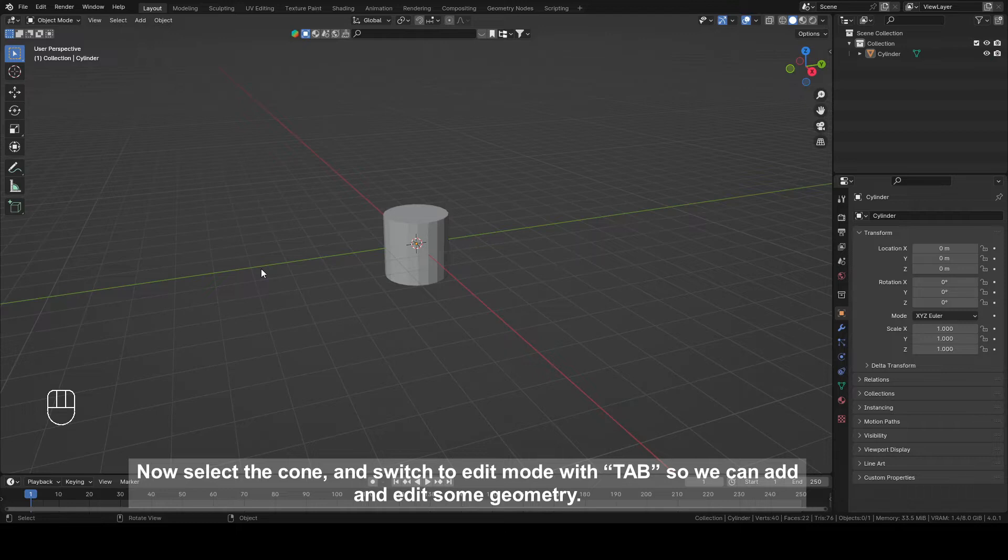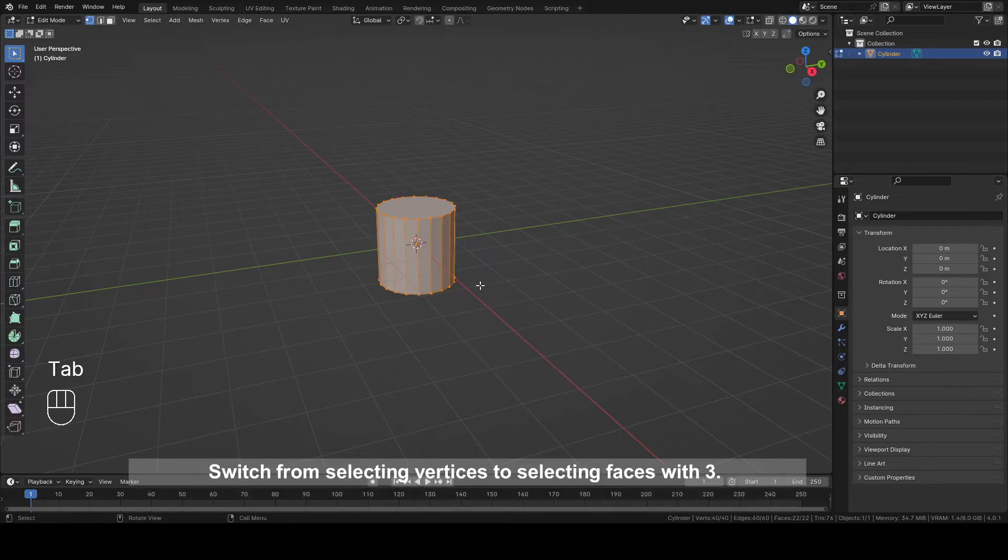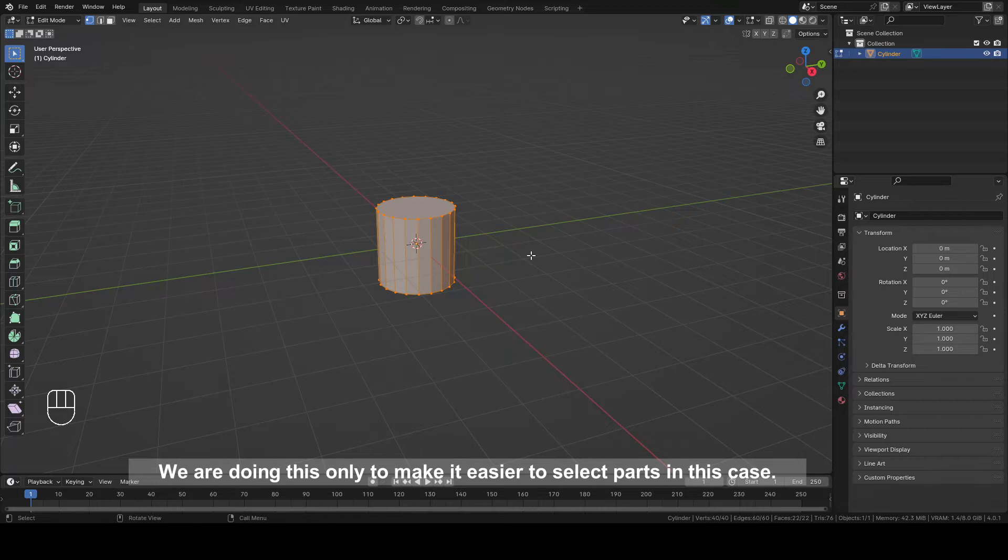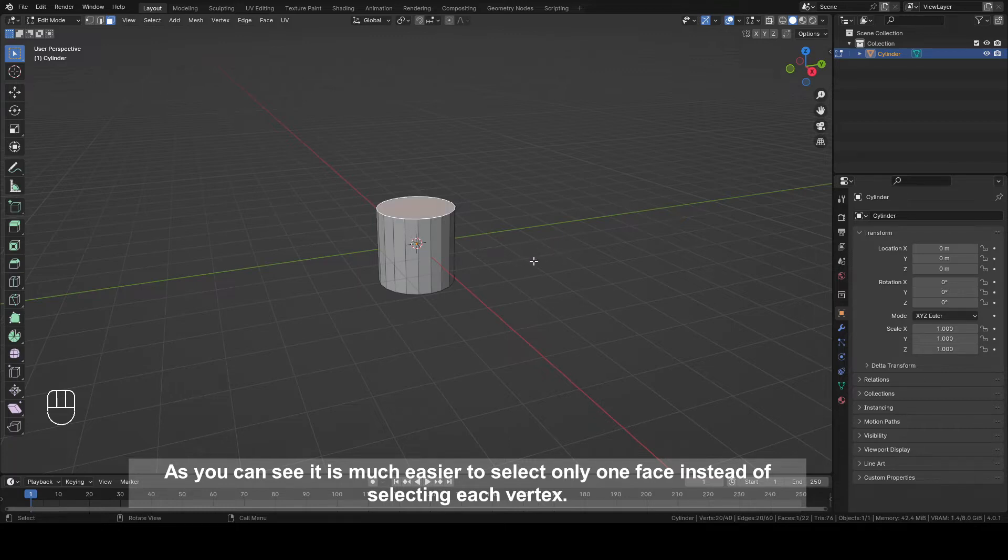Now select the cone and switch to Edit mode with Tab so we can add and edit some geometry. Switch from selecting vertices to selecting faces with 3. We are doing this only to make it easier to select parts in this case. As you can see, it is much easier to select only one face instead of selecting each vertex.